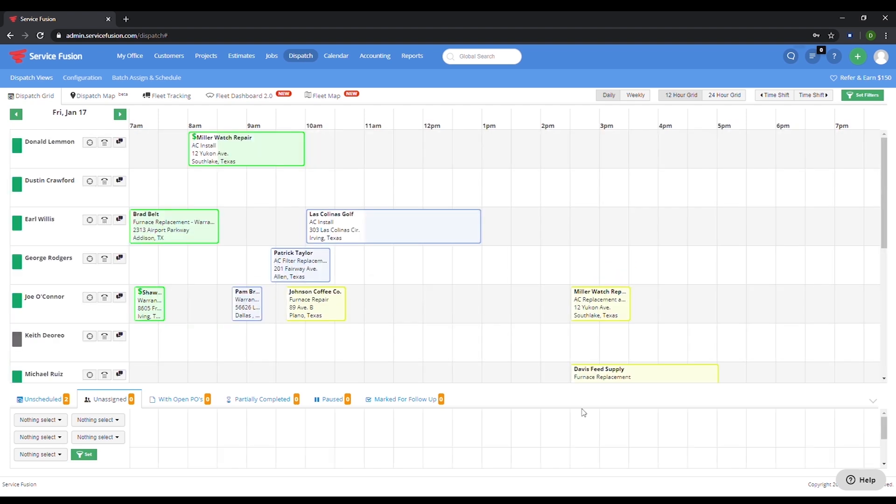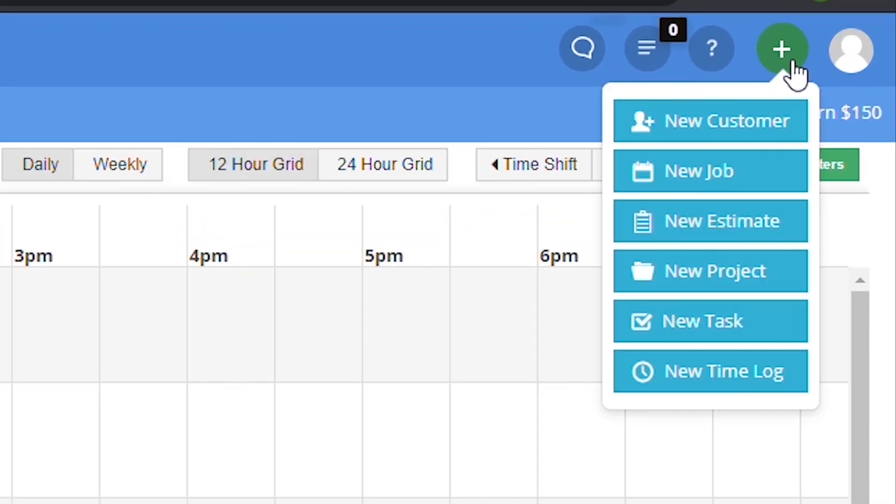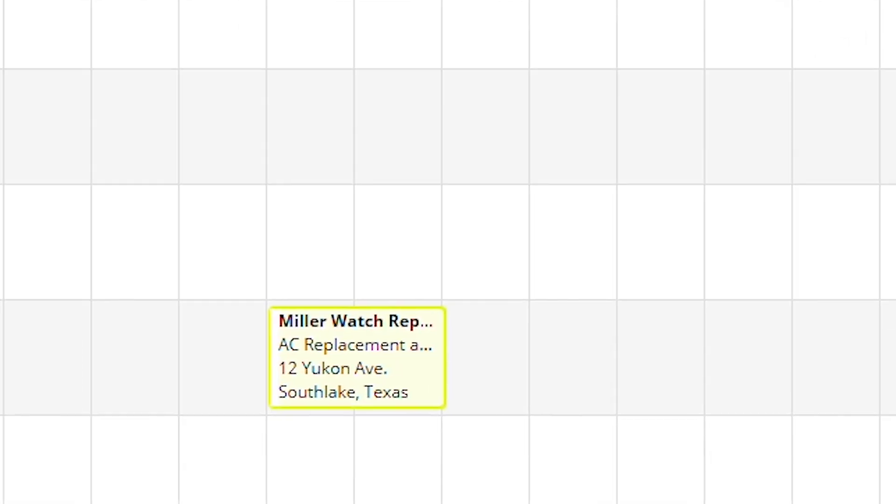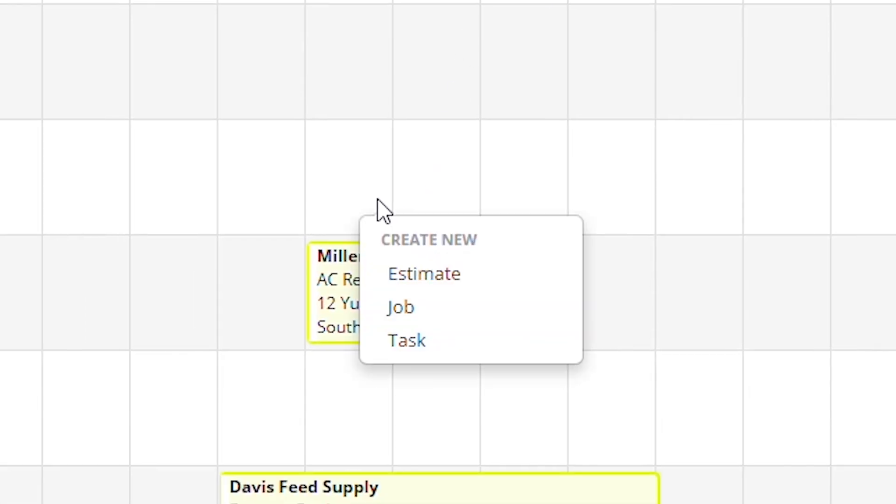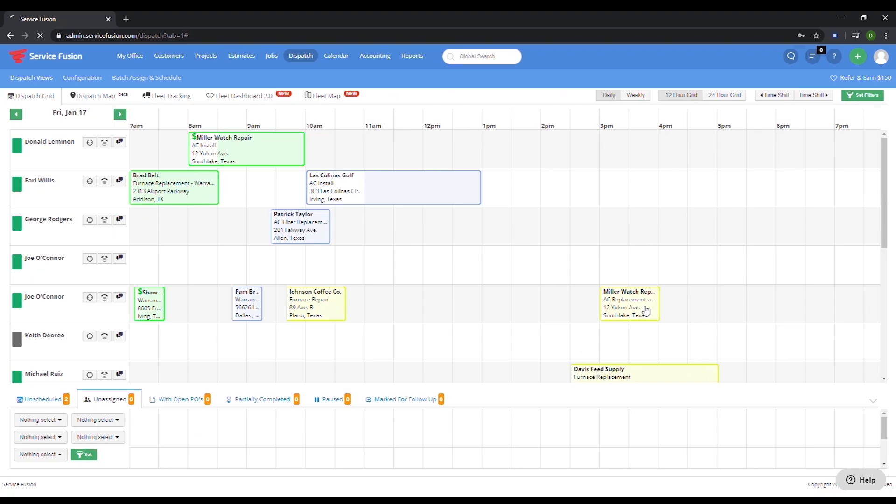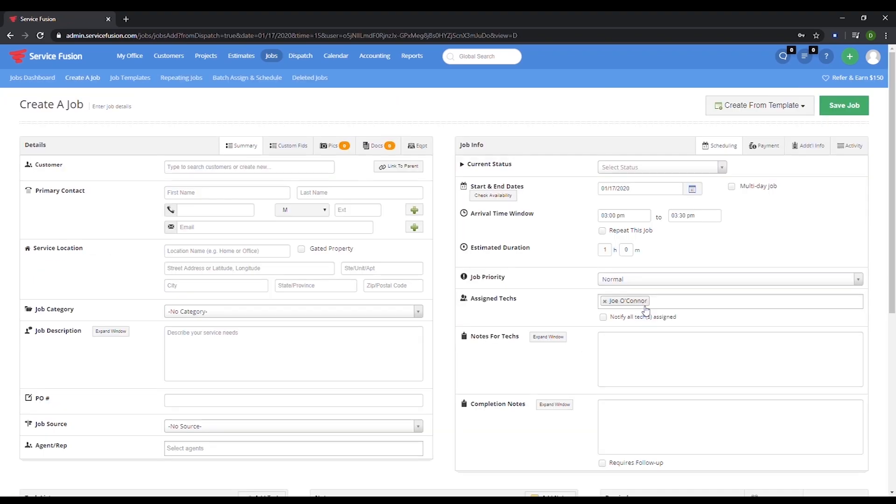Also as a side note, you can create a job from this screen as well. If you look in the upper right-hand corner, you will see a green plus button. Select that and click on create your job. You can also right-click on an open slot in one of your technician's schedule, click job, and create a job that way as well. We like to say there's three ways to do anything in ServiceFusion.